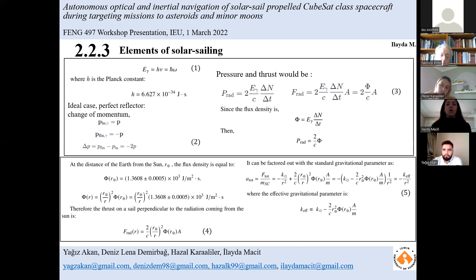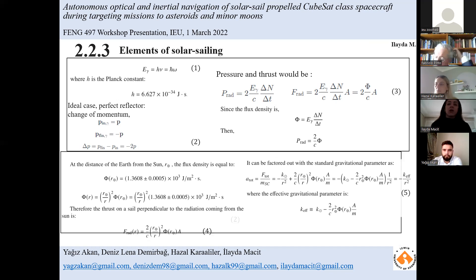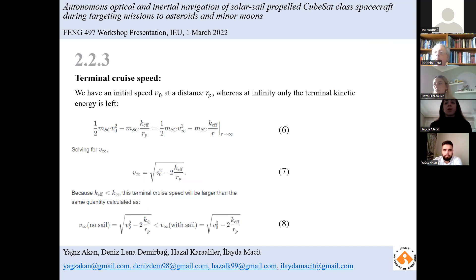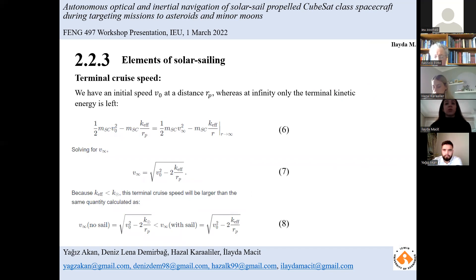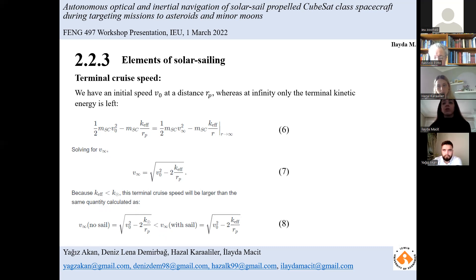Because thrust is inversely proportional to distance squared, it can be factored out with the standard gravitational parameter, yielding equation five. With the effective gravitational parameter, we can write the conservation of energy: at perihelion we have an initial speed v₀ at distance r_p, whereas at infinity only terminal kinetic energy remains. Solving for v at infinity gives equation seven. Since the effective gravitational parameter is smaller than the standard gravitational parameter, this terminal cruise speed will be larger than the equivalent quantity from equation eight.